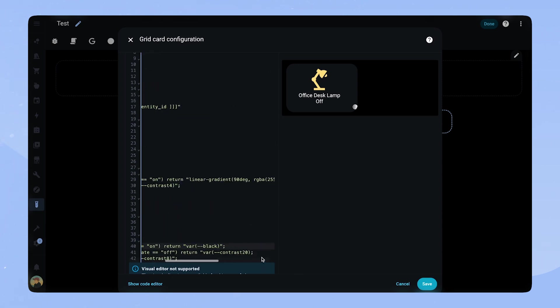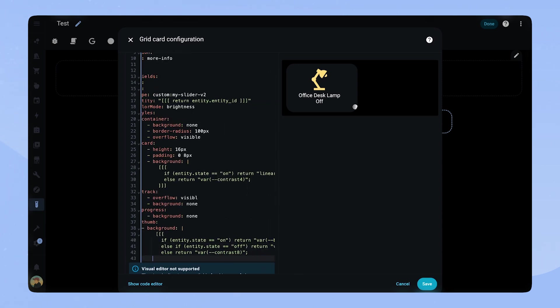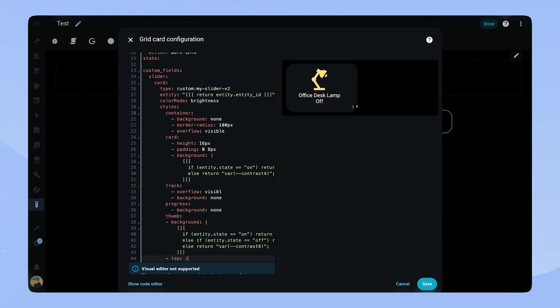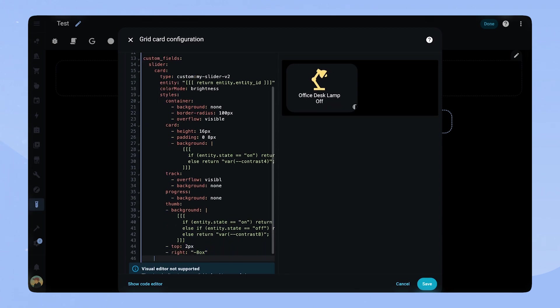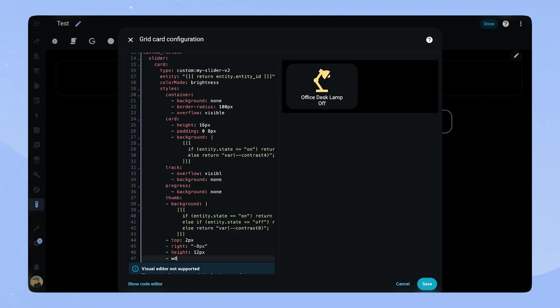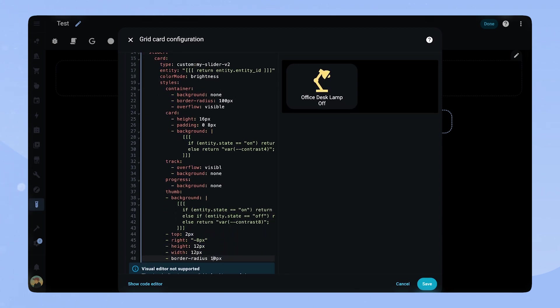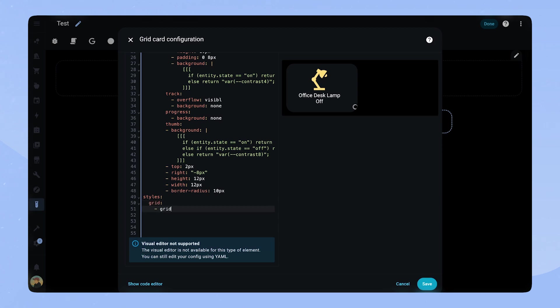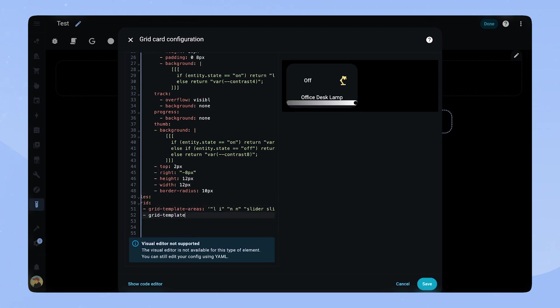We can't really see the slider yet, as the card doesn't have a good place to put it. So let's continue with styling the card. Once we set grid template areas you can see that we can now see our full slider.